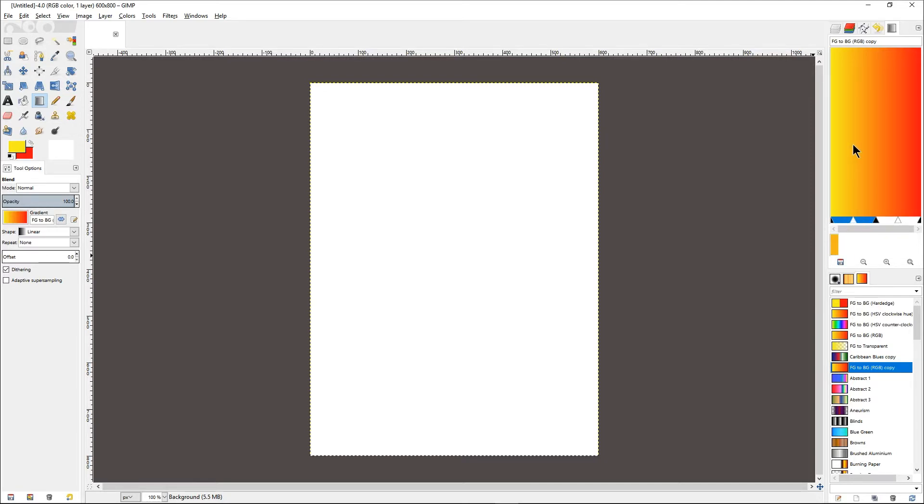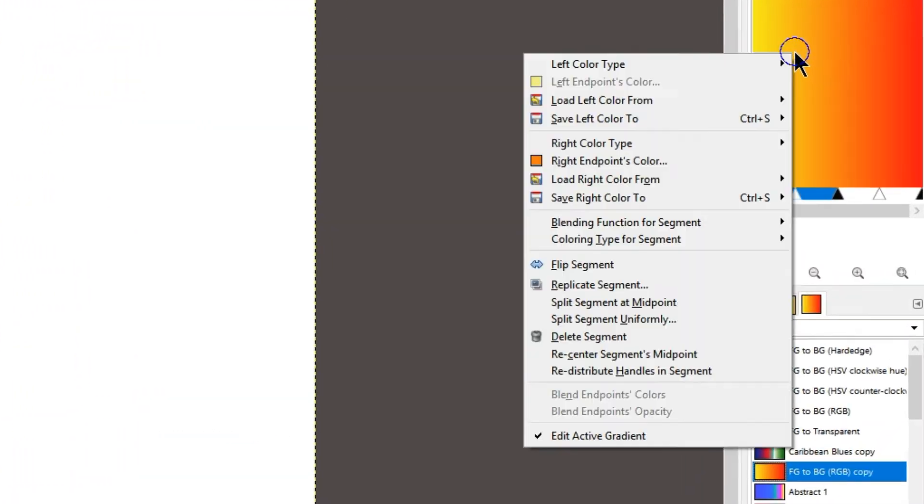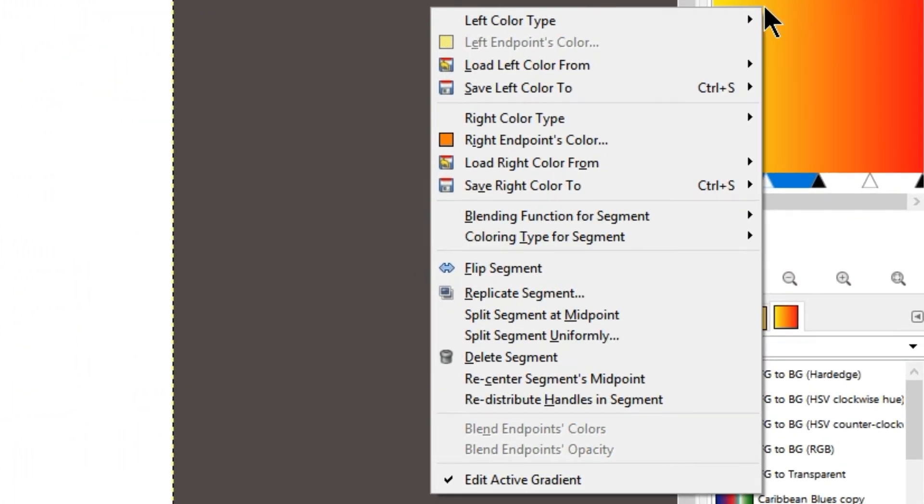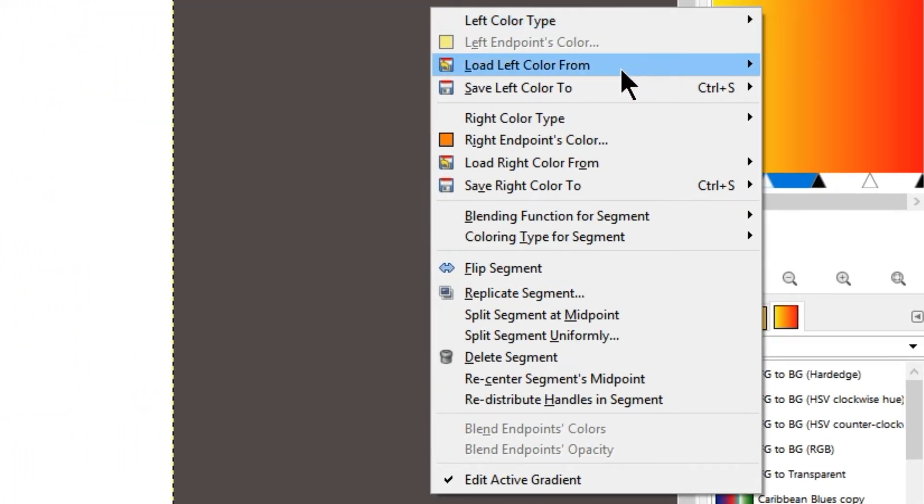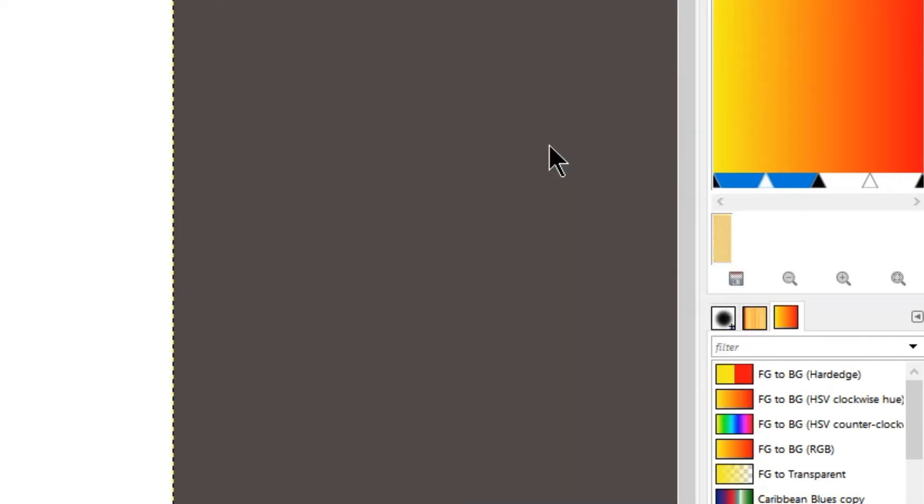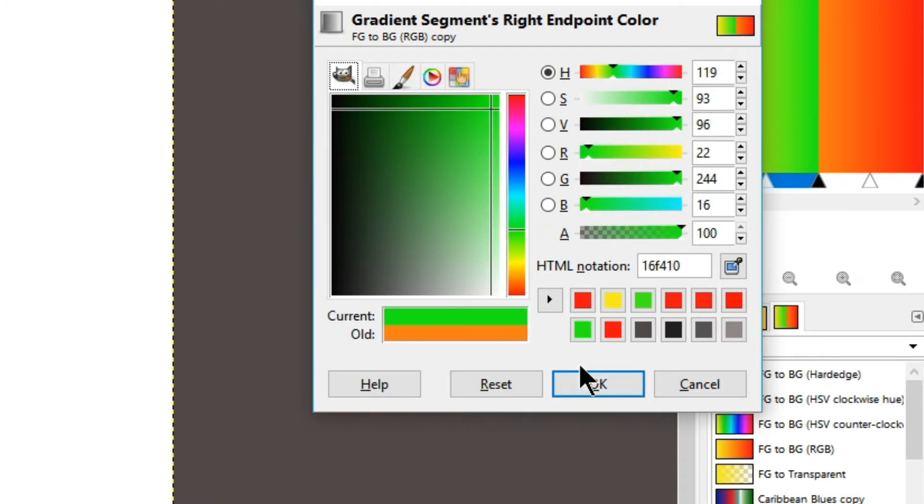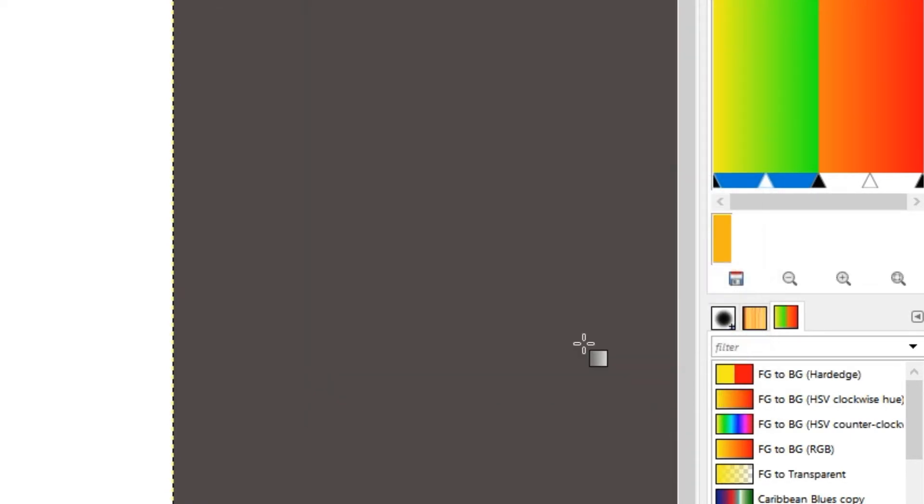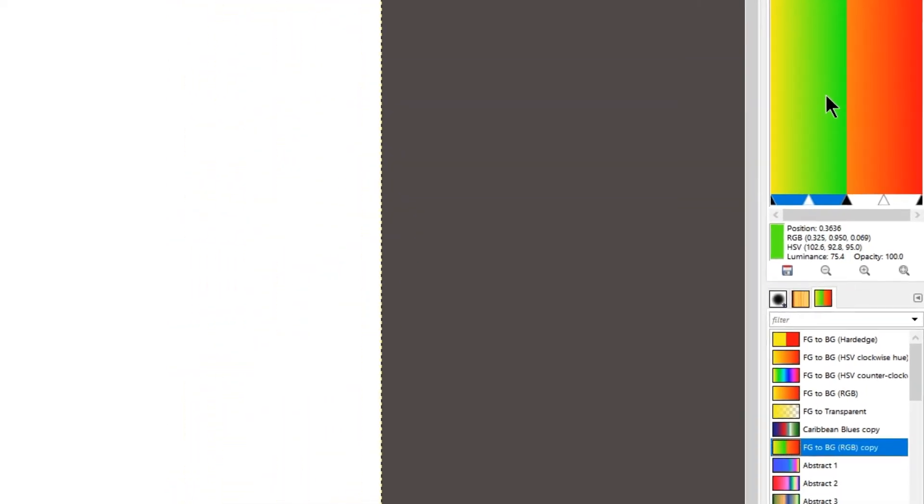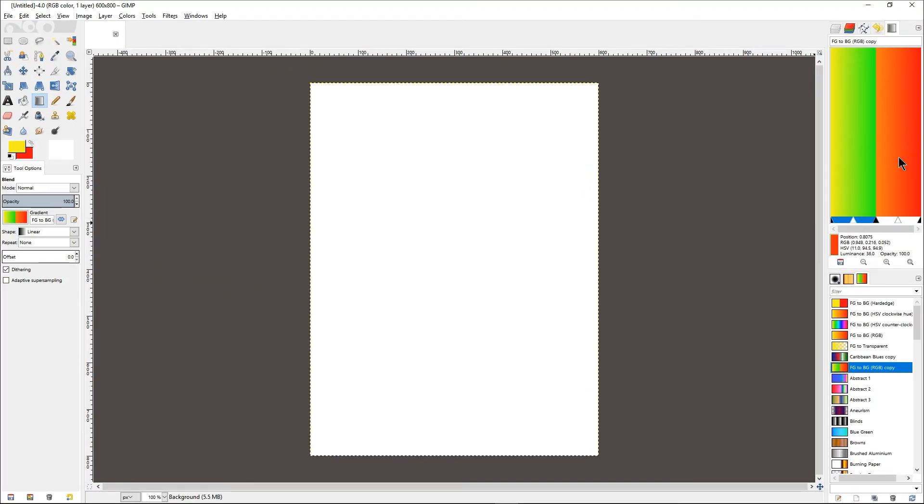Then right-click on the yellow portion and choose right endpoint color.